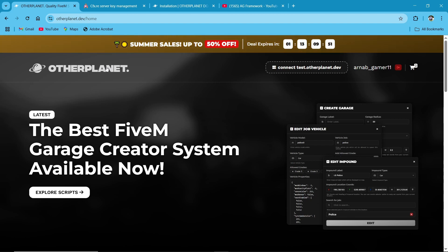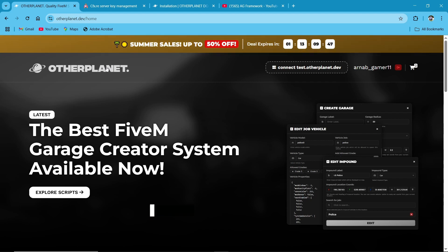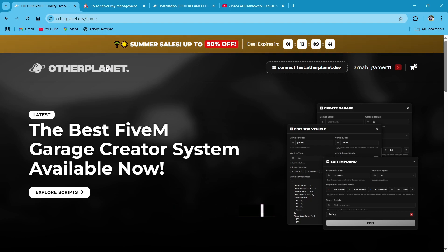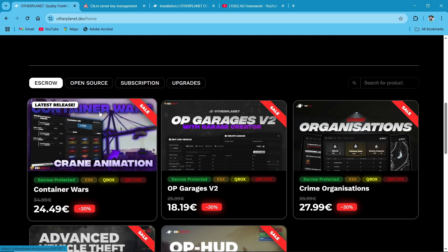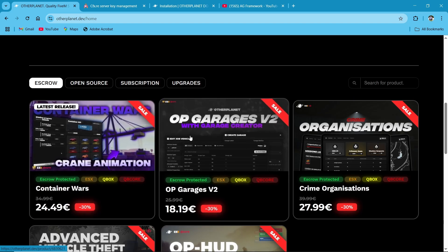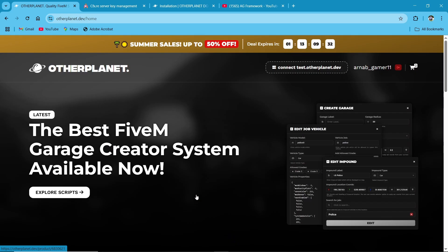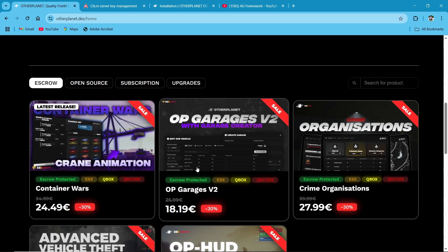First of all, you need to visit their official website — I'll give you the link in the description. After reaching the website, you need to log in with your Discord and CFX ID. After that, scroll down and you can find multiple scripts, and all of the scripts are on a 30% extra discount.